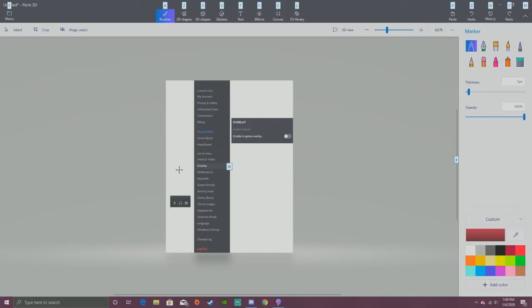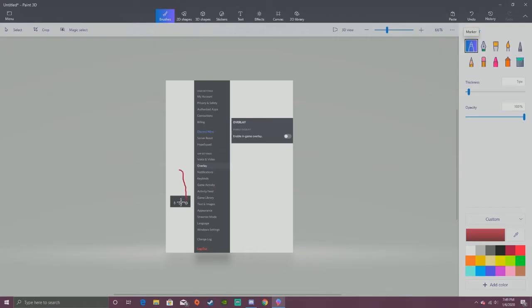If you have Discord, go to the bottom left where your profile pic is and click on settings, which is the gear icon. After you do that, you're going to get this bar, and you want to go to overlay.